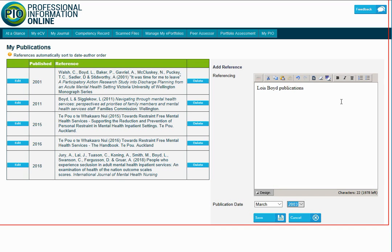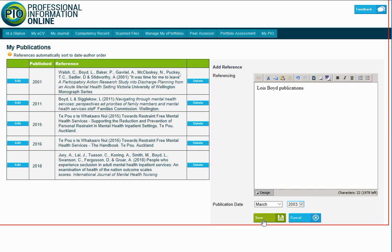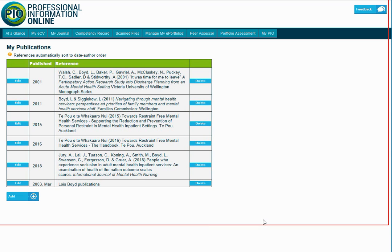Then when you're happy with your citation, you can save it and it moves across to your saved files. Obviously that wasn't a proper file, so I can also just delete it.